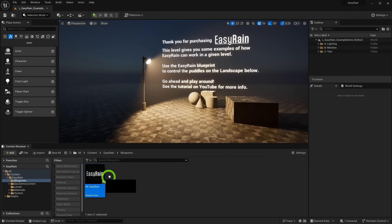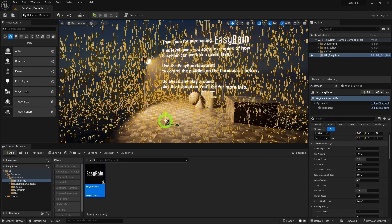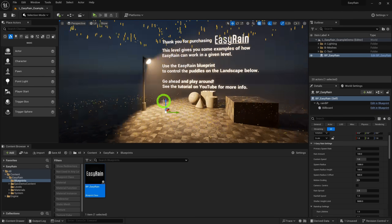That said, I want to go through the general functionality and some neat bells and whistles that will really amp up the visual quality of your rain. To start using EZ Rain, simply find the blueprint in your content browser and drop it right into your level.